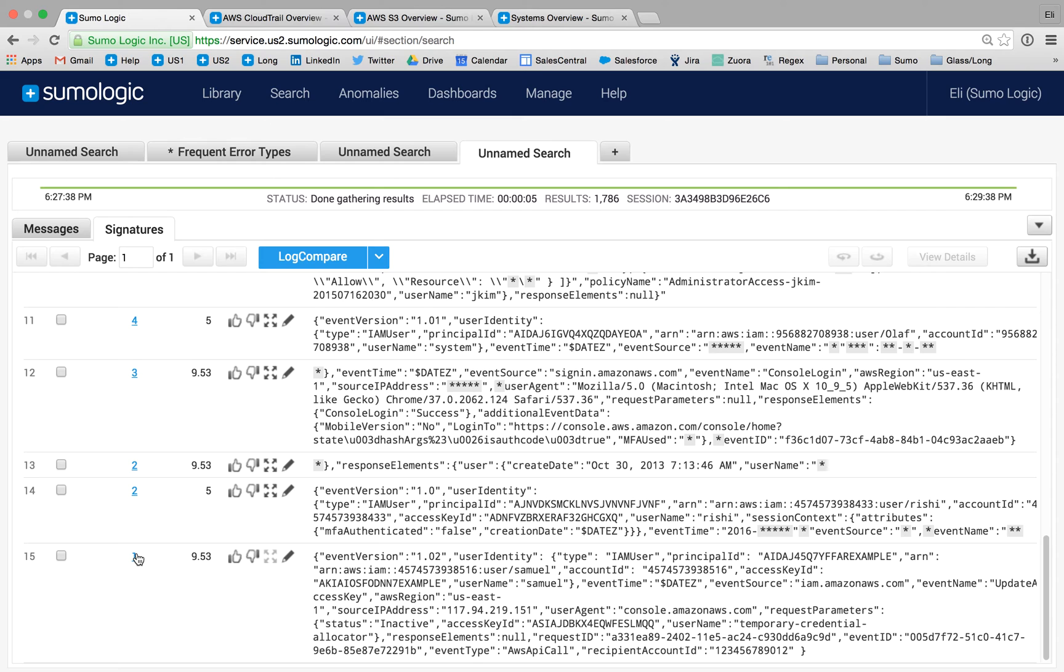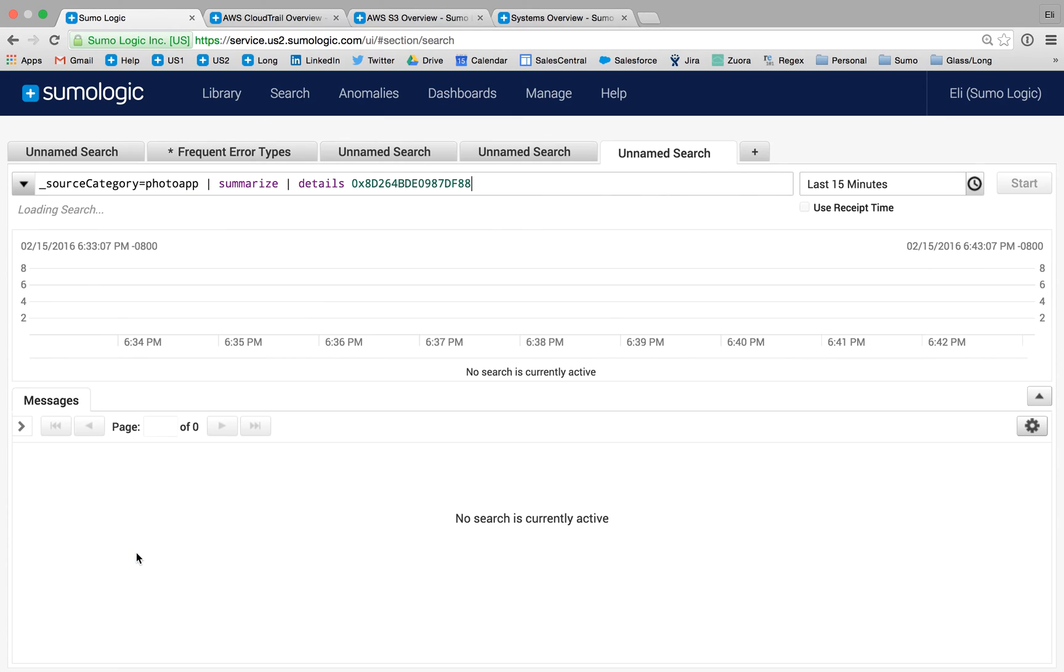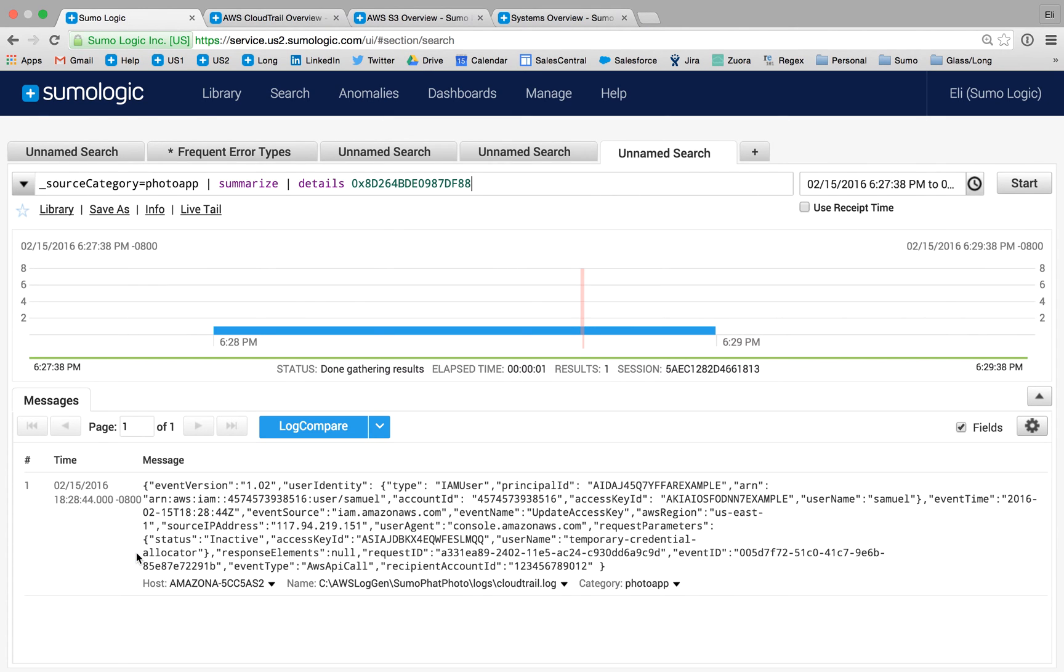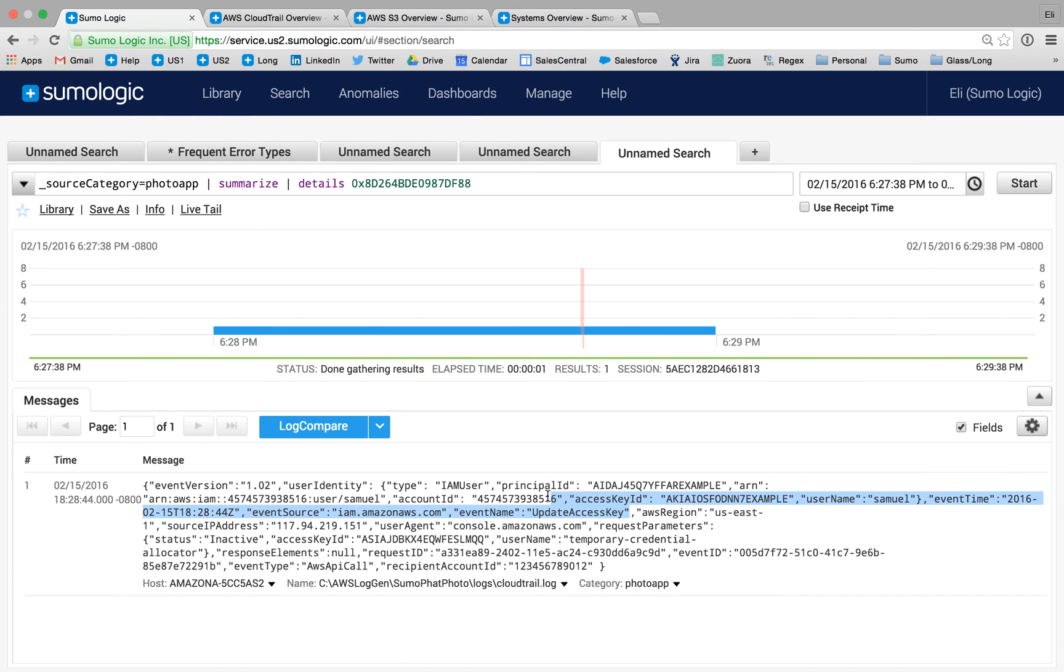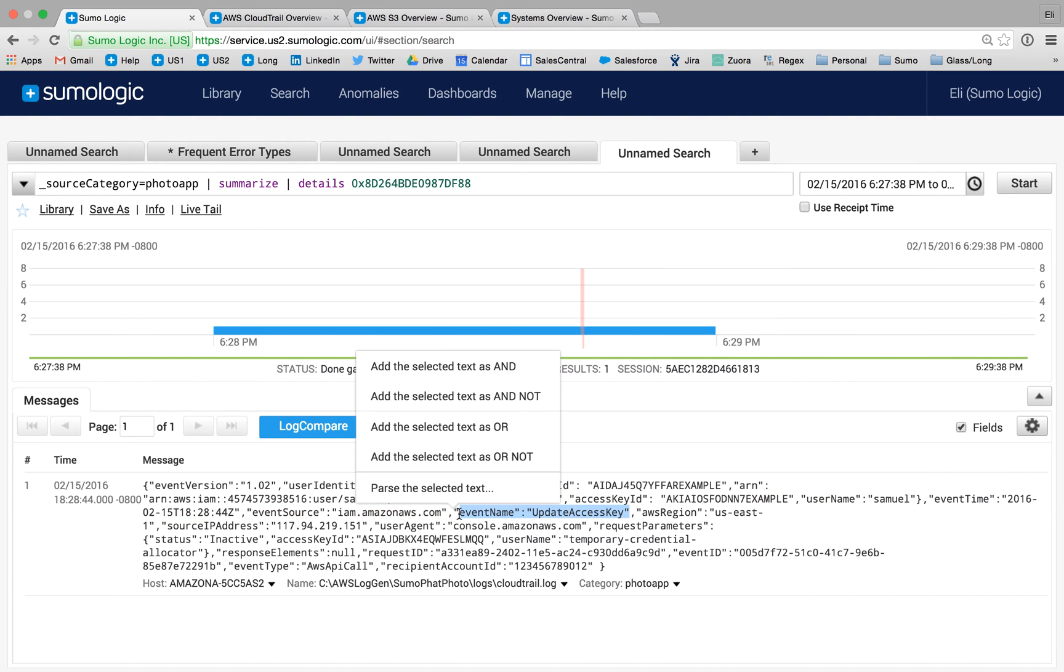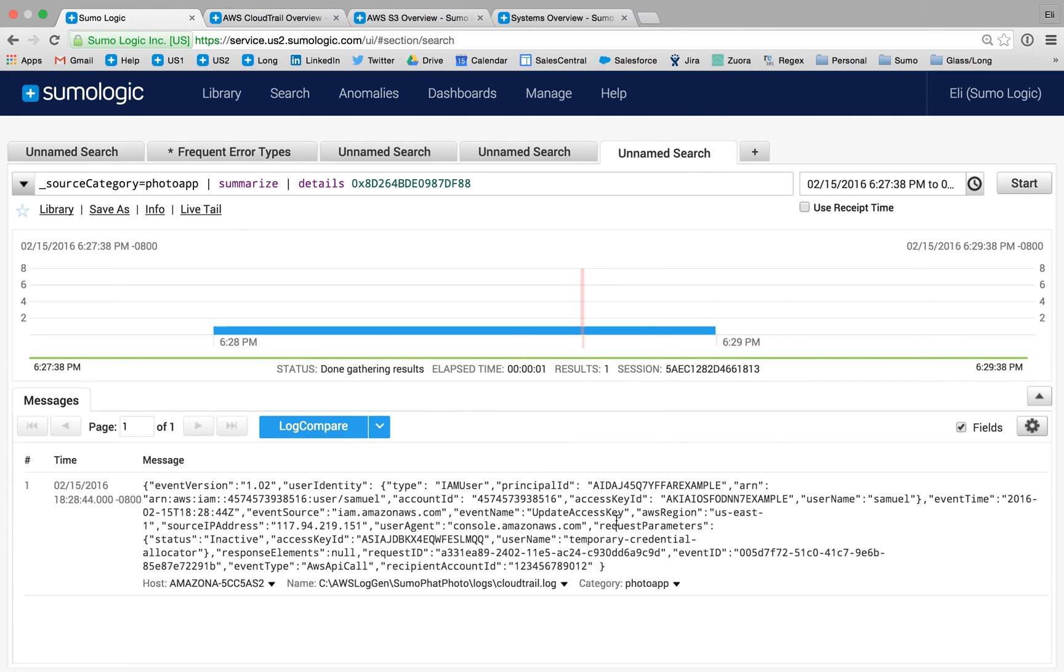I see that this event only happened once, so I'd like to take a little bit closer look at that and figure out what's going on here. It looks like it is a particular user named Samuel who's performing an event name operation of update access key around that same time period. This could be quite problematic.